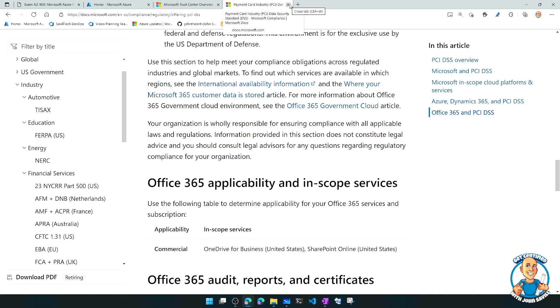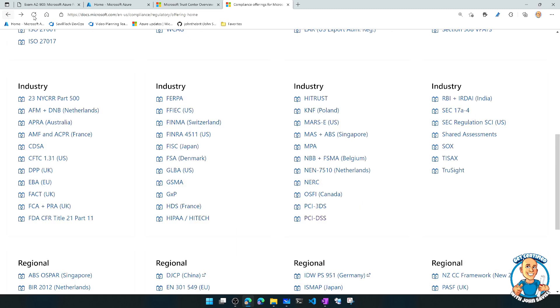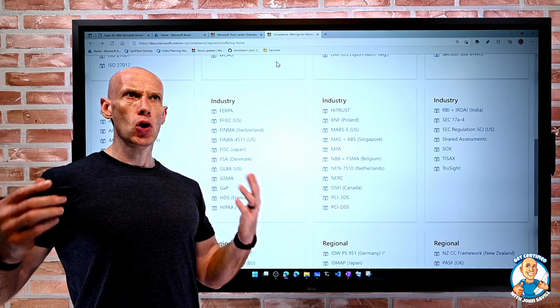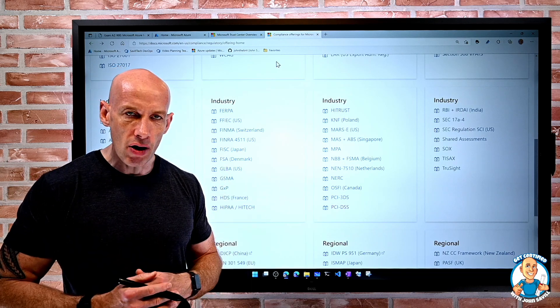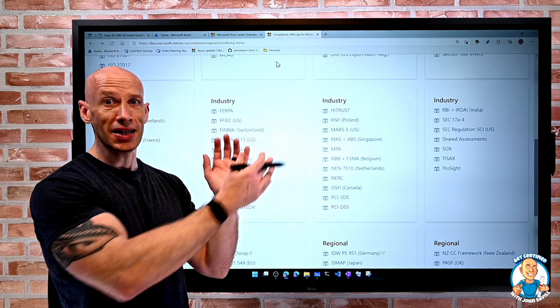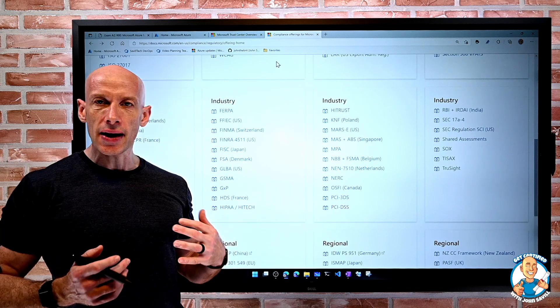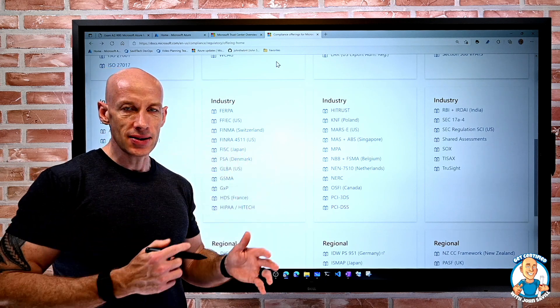So when I think about that idea of compliance and that security, the Trust Centre. I'm curious about what compliance offerings are available. Trust Centre. I want to be able to drill down and look at Trust Centre.